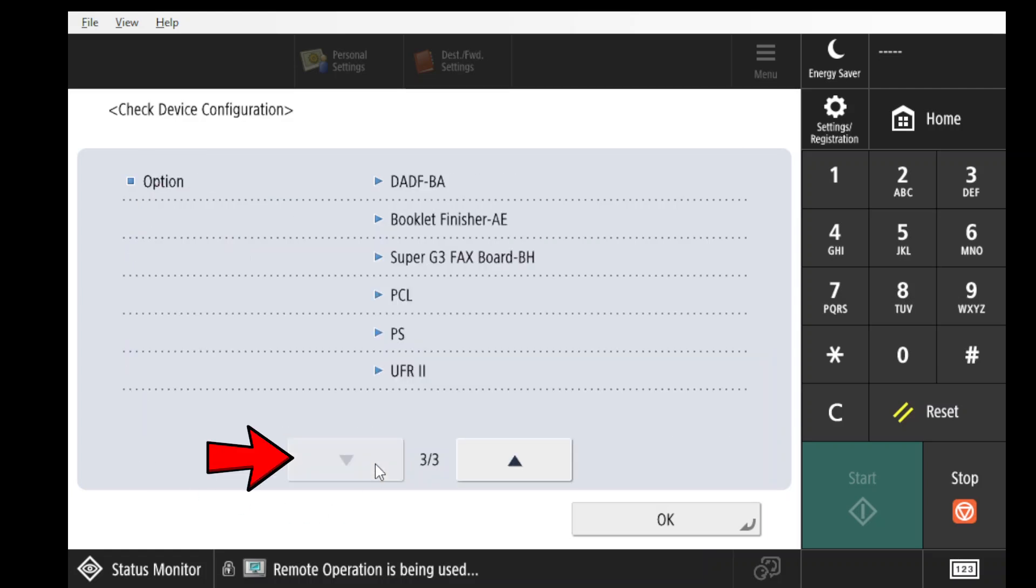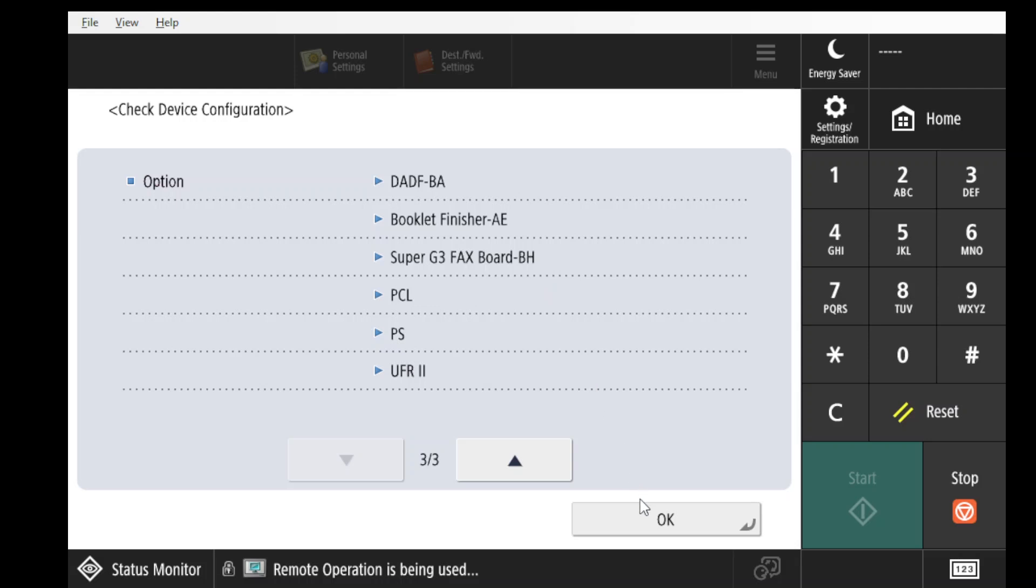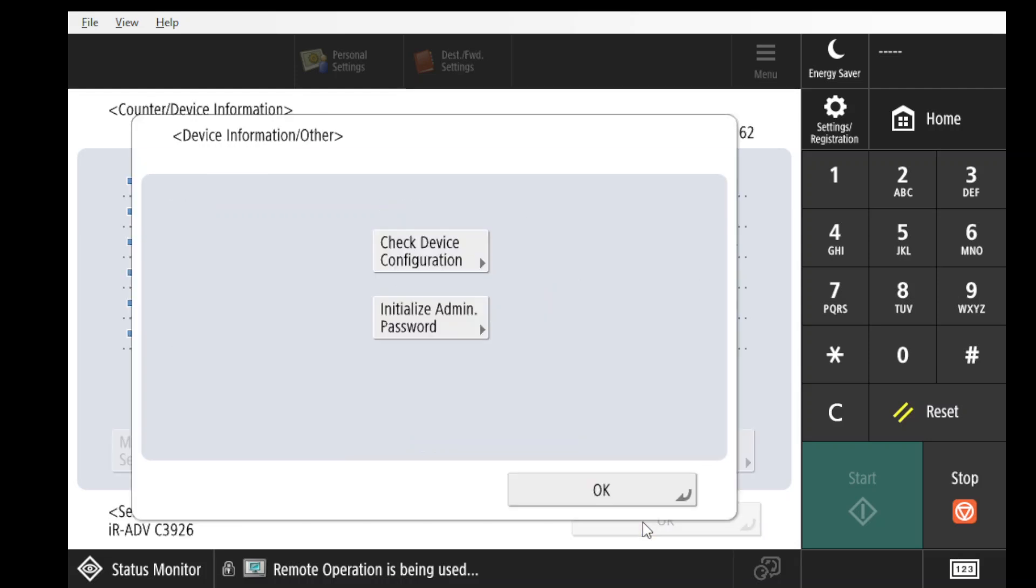If you see that the Super G3 fax board is listed, then you can proceed with setting up your fax number. If the fax card is not on the list, then you will need to contact Canon to arrange the installment of the card.